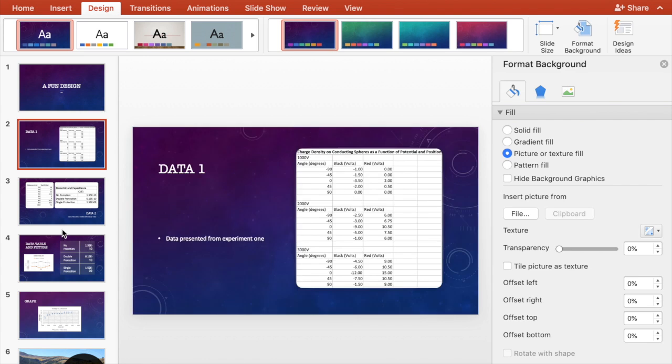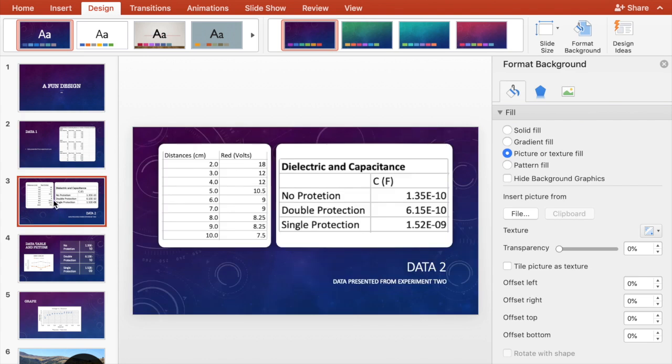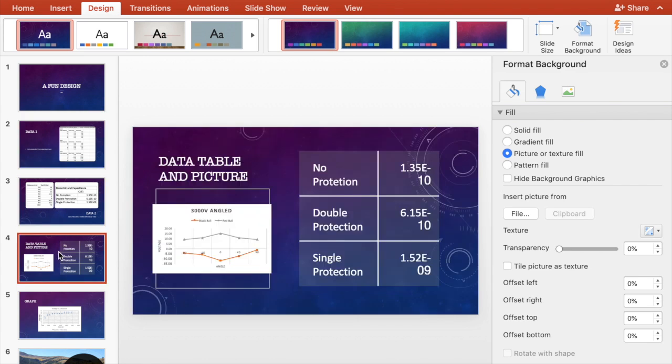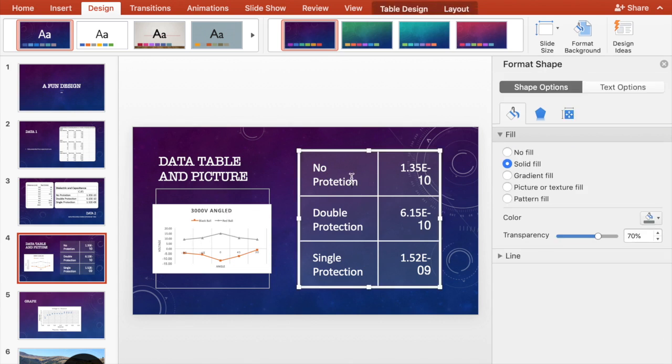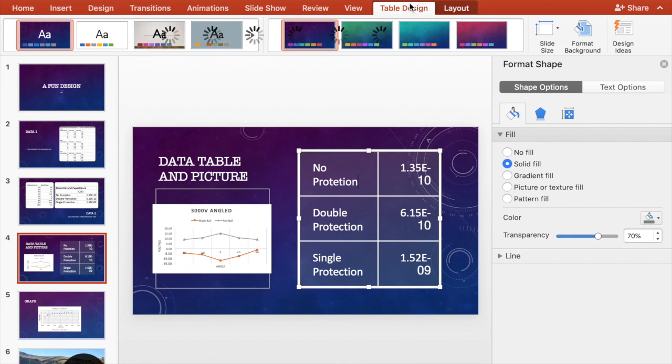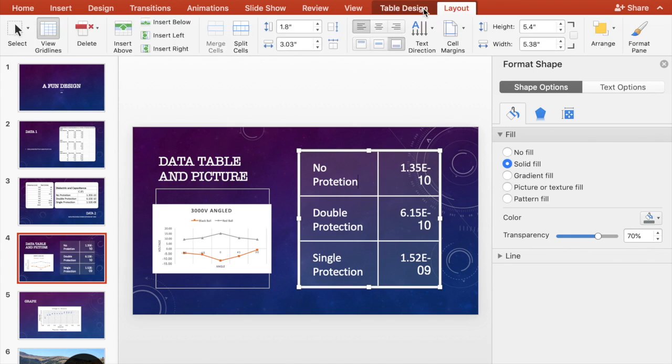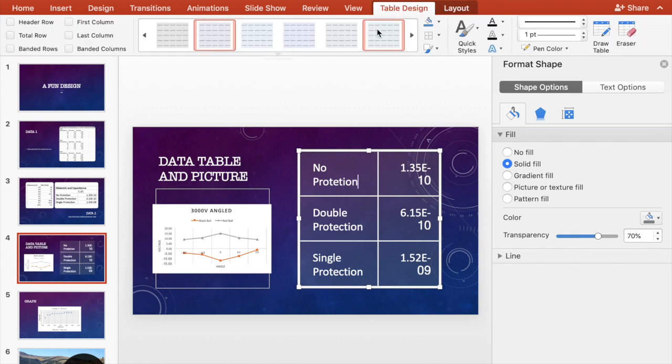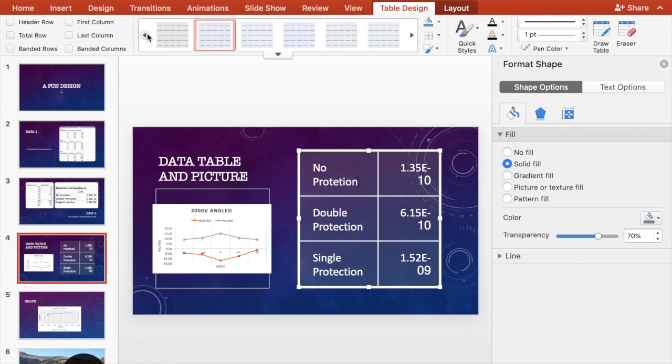That's why it says background picture with text over. This isn't just a data table. This one is just two data tables. This one is a graph or a picture and a data table that I imported from Excel, which is helpful to be able to just copy the data table from Excel and then just paste it, which is pretty much what I did.